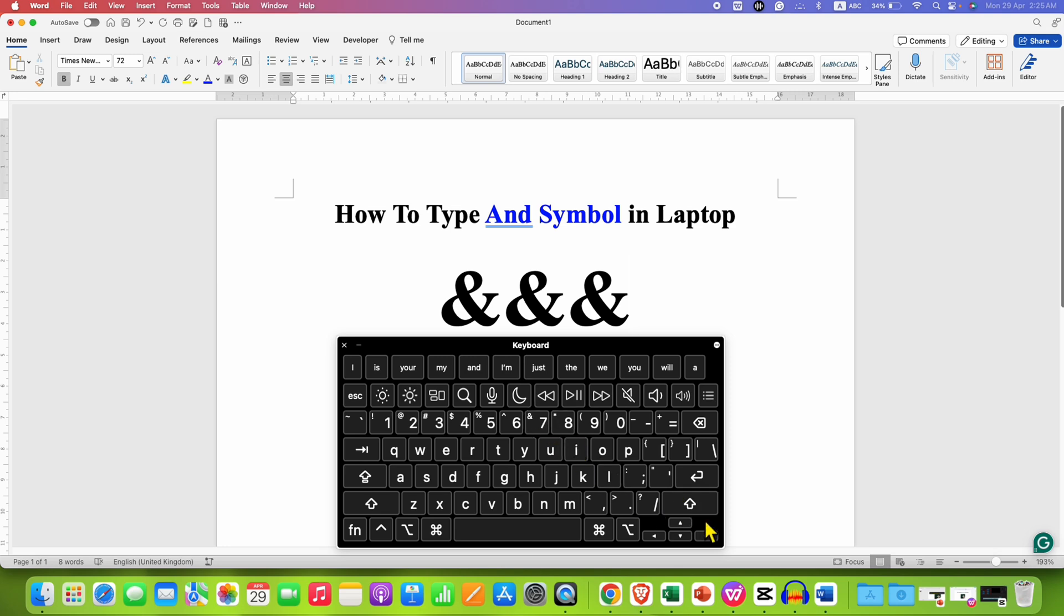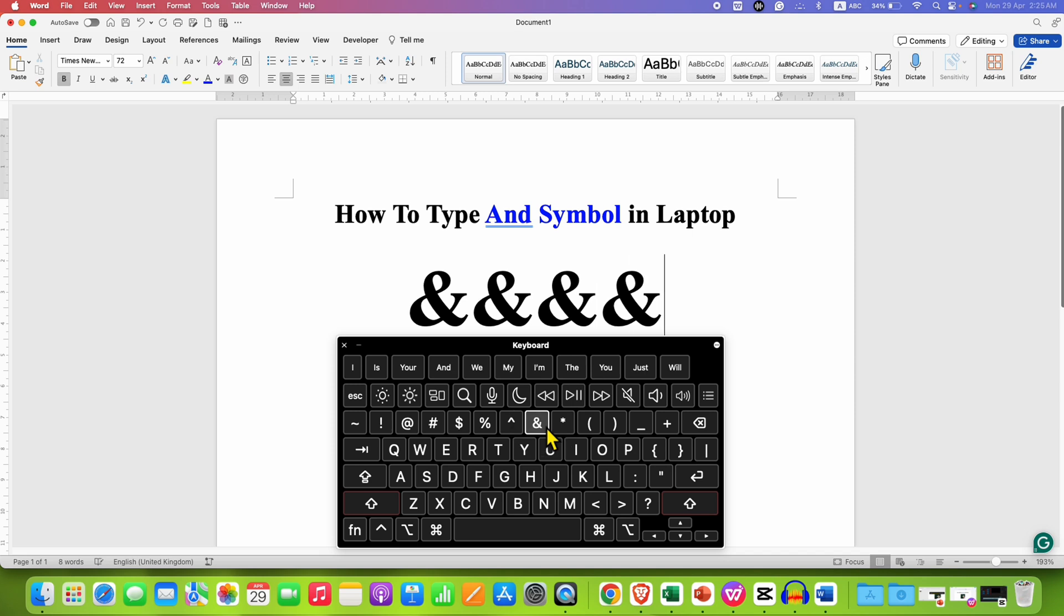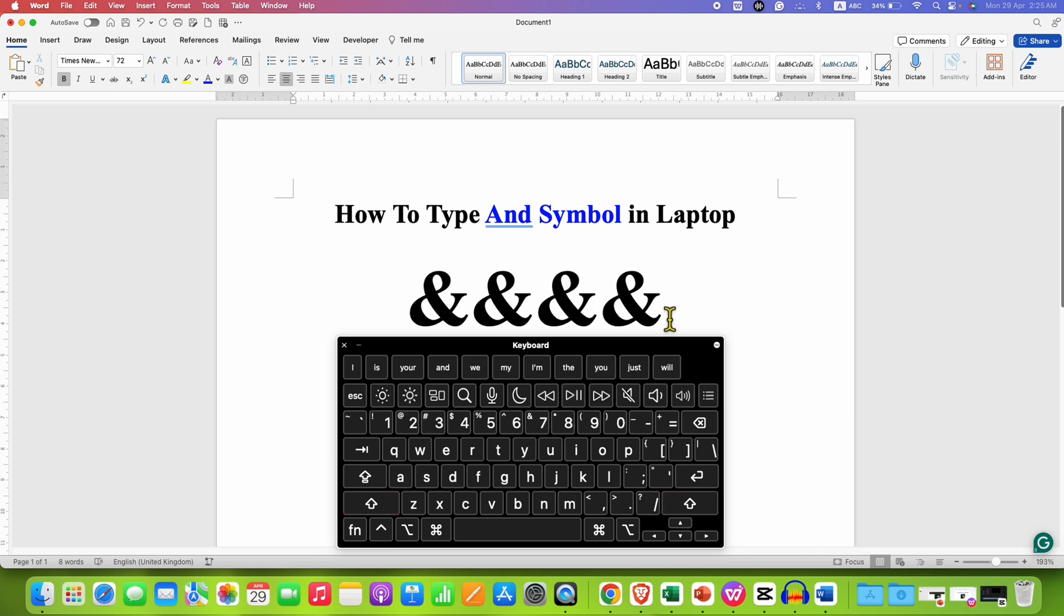Let's do that. I am pressing the SHIFT key and then press number 7 and the AND is typed.